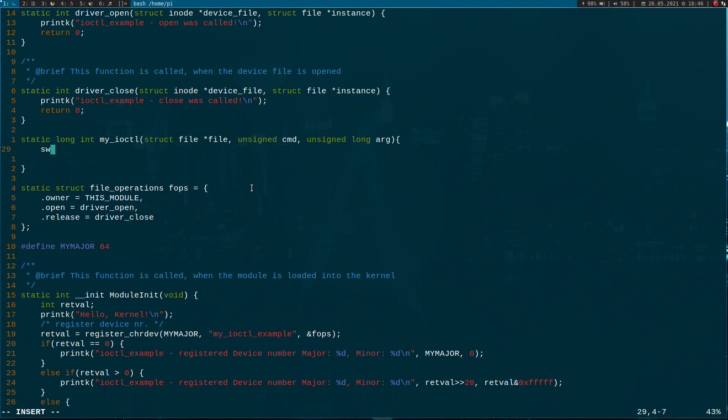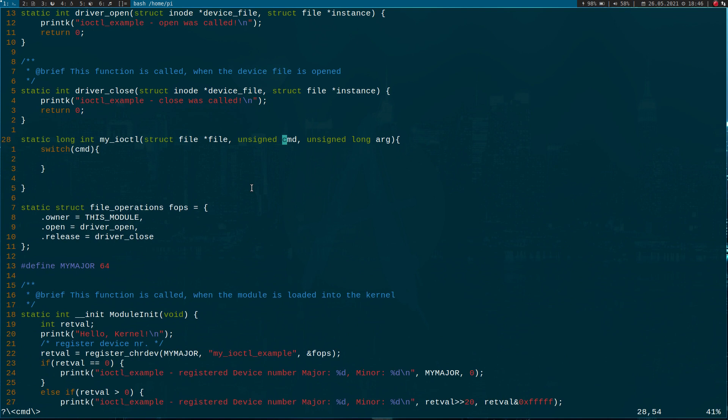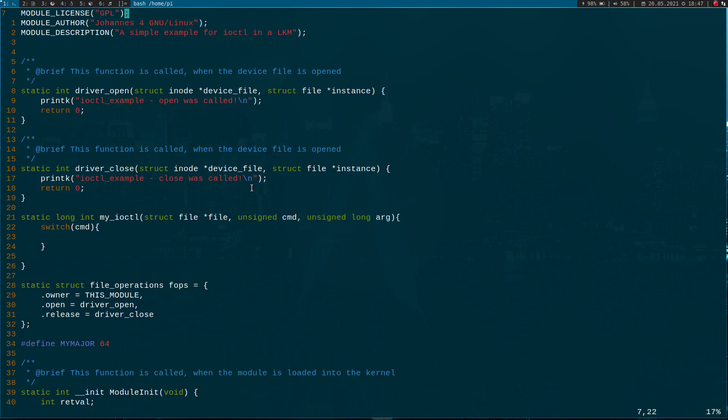The structure of such an iocontrol is normally a switch-case on the command, and depending on which command is passed, a specific function will be executed. This is what I mean by iocontrol being very kernel module specific — on every device there are different commands available. So the first thing we have to do is set up some commands.